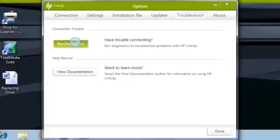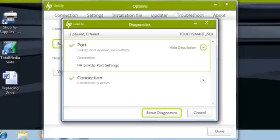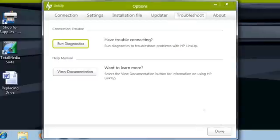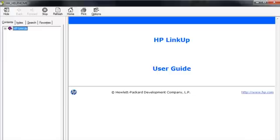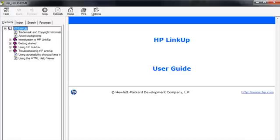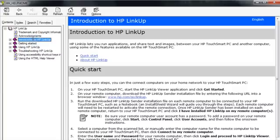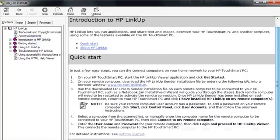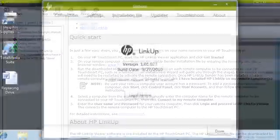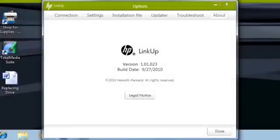Tap the Run Diagnostics button to automatically troubleshoot connection issues. Tap the View Documentation button to see more detailed information on how to use and troubleshoot HP LinkUp. The About tab provides details on the HP LinkUp software version.